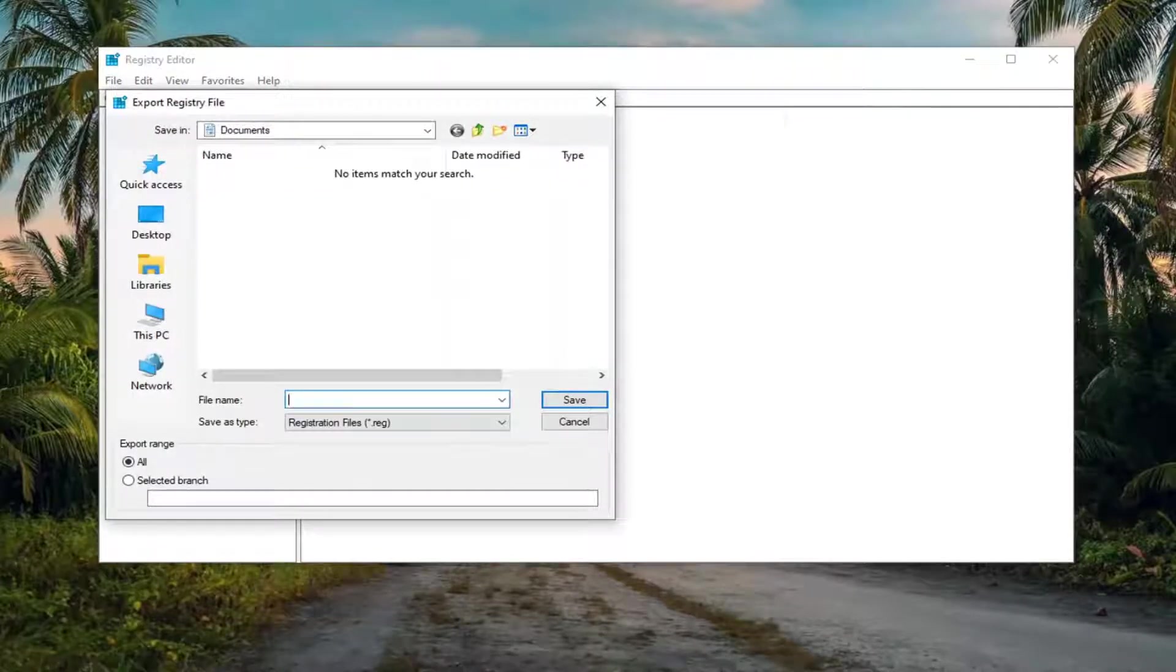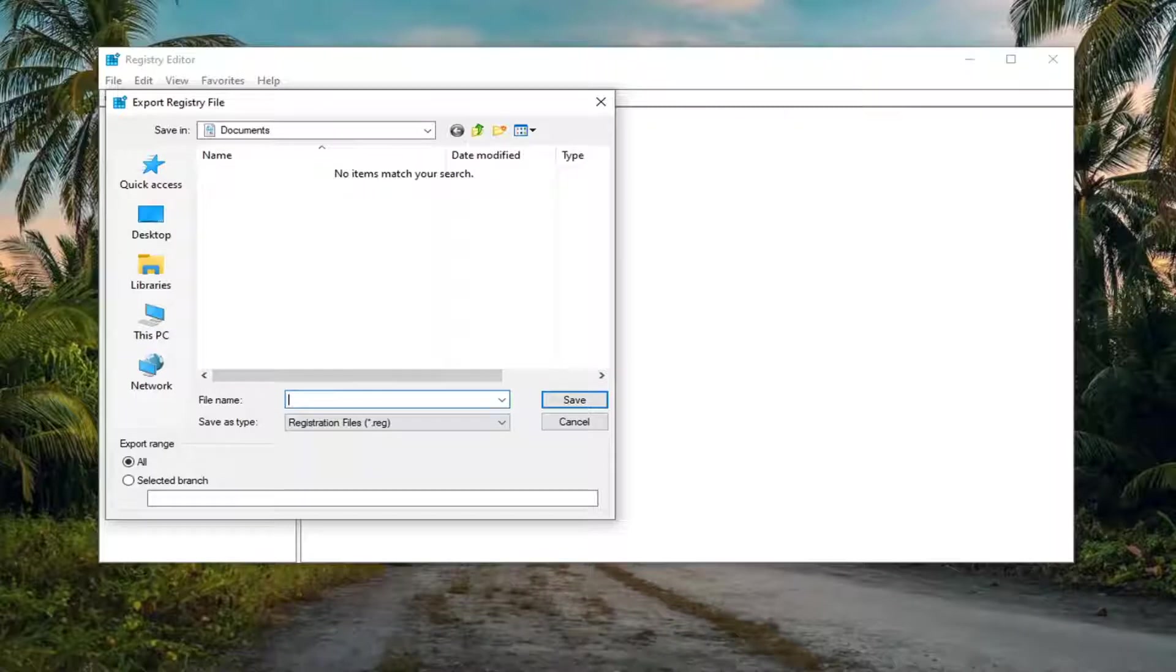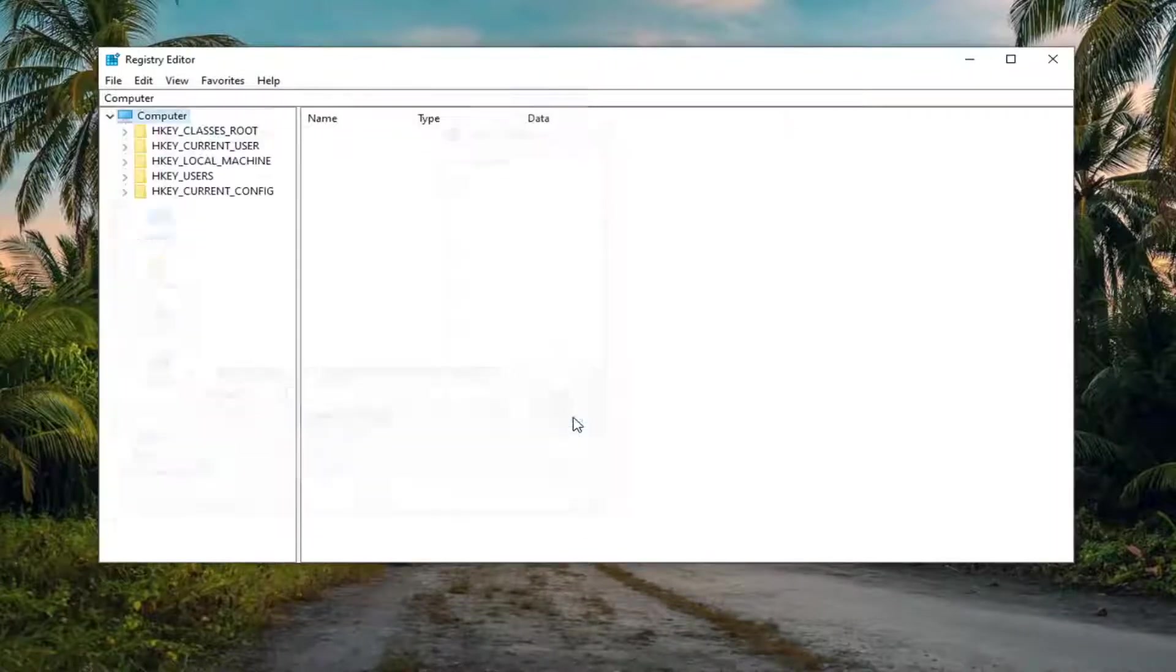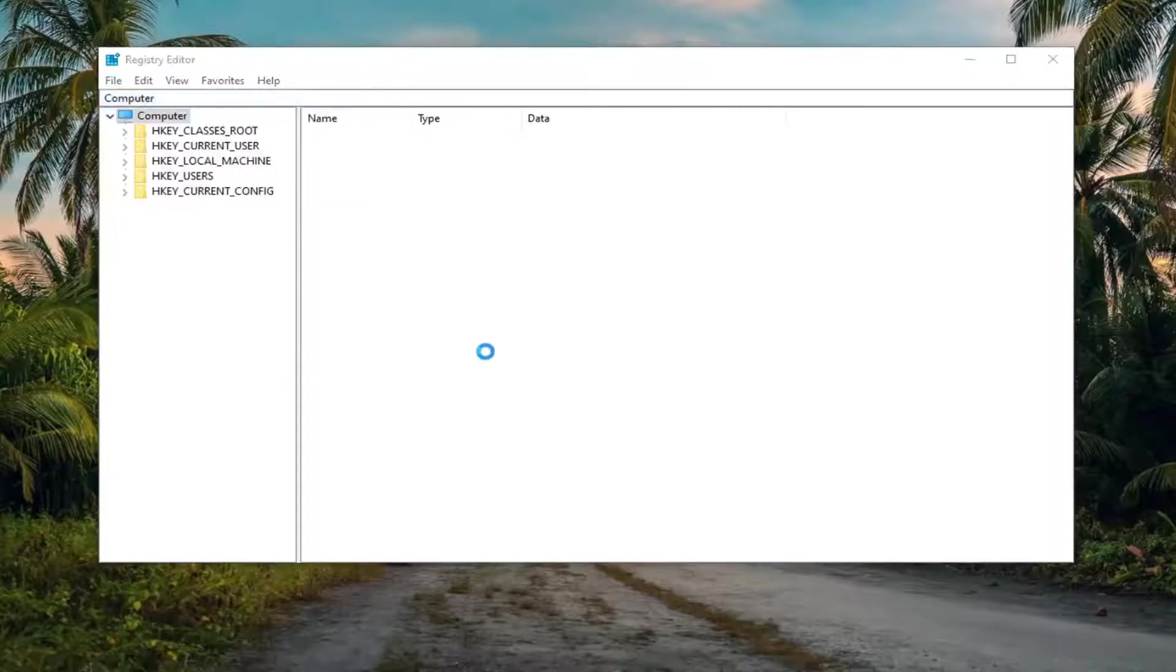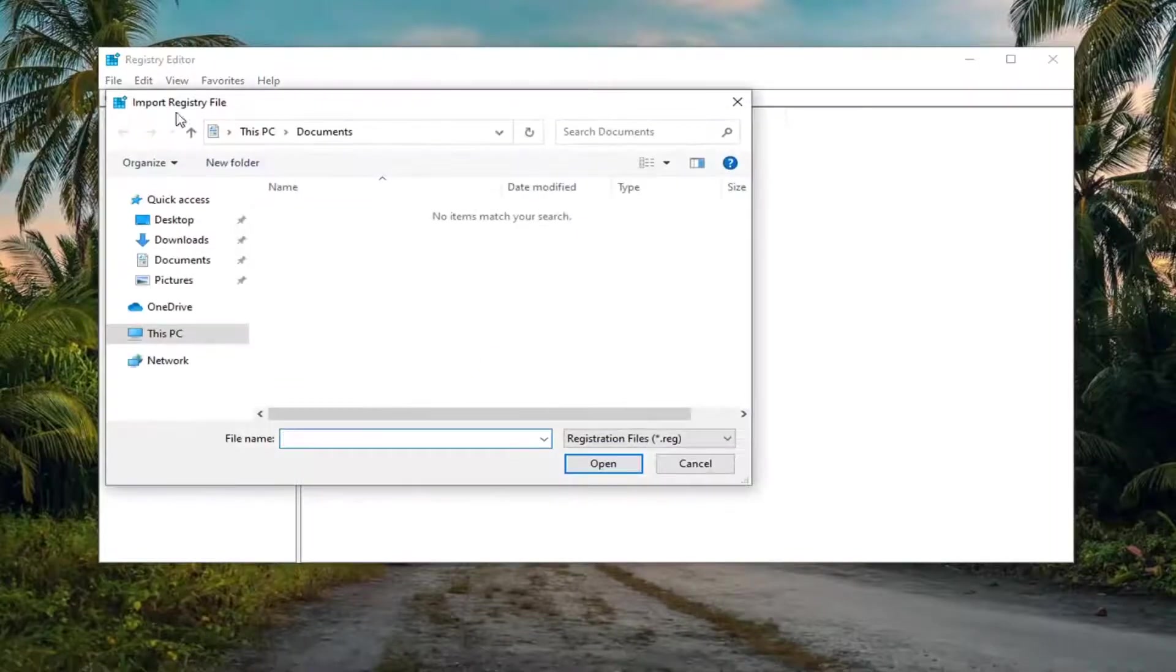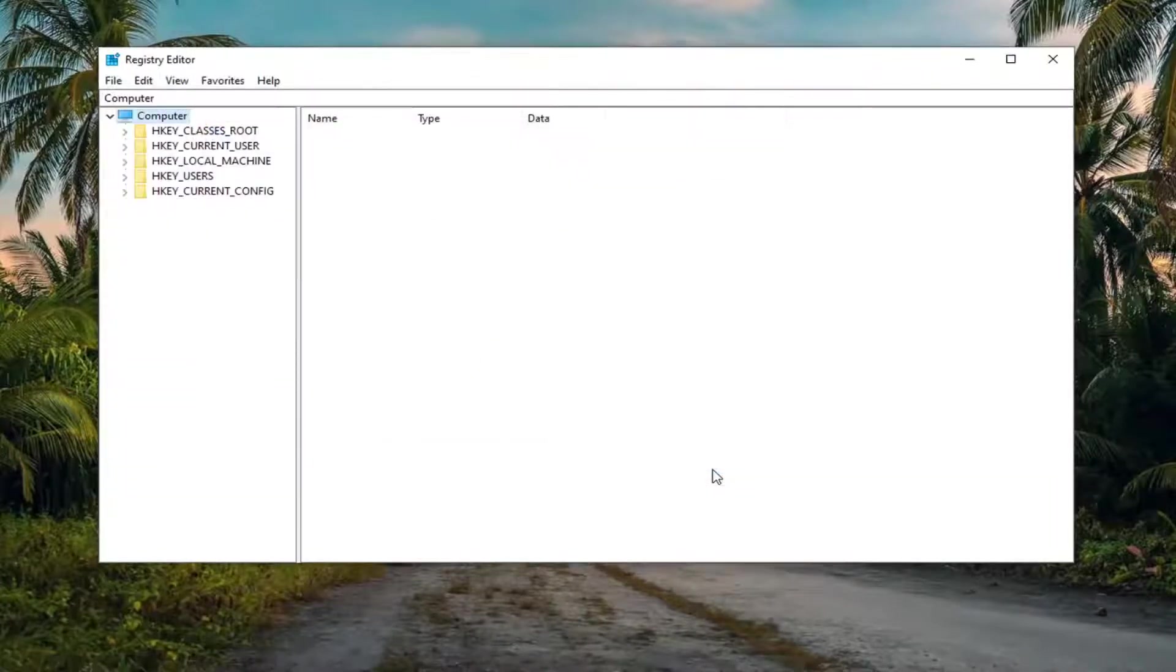Export range should be selected to all and save it to an easily accessible location on your computer. Once it's done, if you ever need to import it back in, just select file and then import and navigate to the file location. So pretty straightforward process.